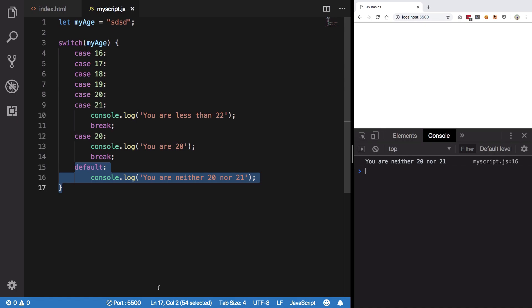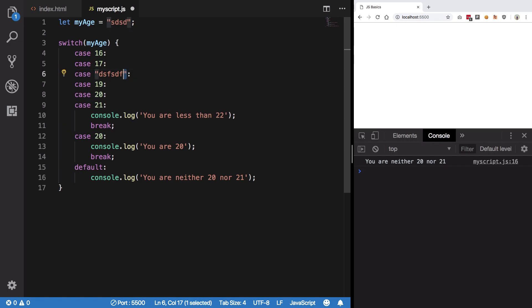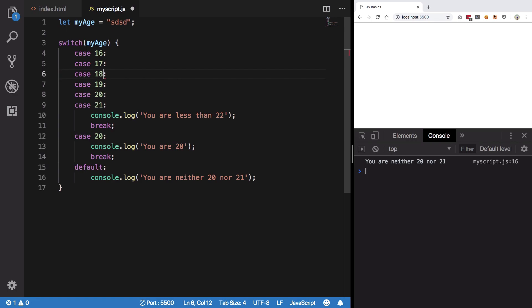That's all for the switch case I guess. I hope you get the idea. You can also compare strings here, integers, boolean, stuff like that. Yeah, I believe that's it for this video and I'll see you then in the next one.